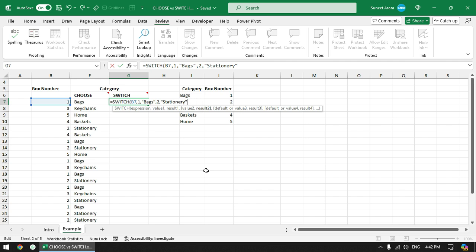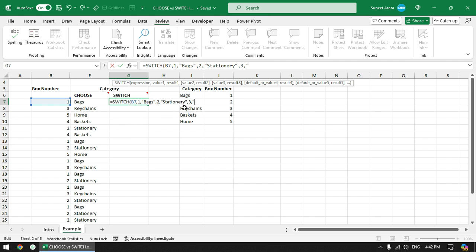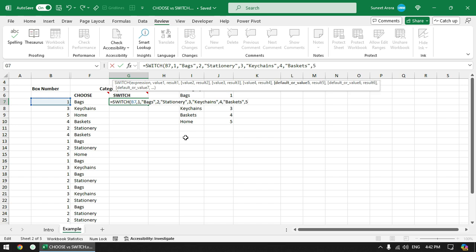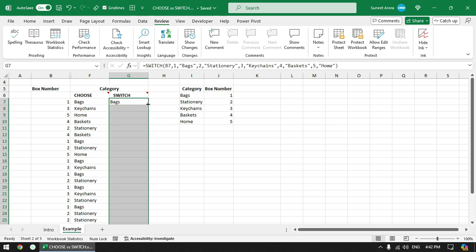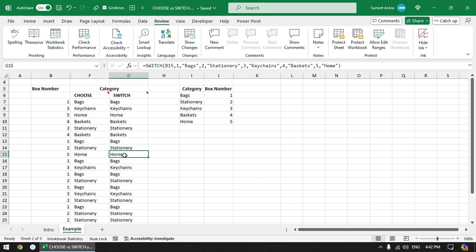I can select cells in place of typing 1, 2, Bags, Stationary, but I'm typing them here for clarity. If the value is 3 it should display Keychains, if it is 4 display Baskets, and if it is 5 display Home. Dragging it down, we get the same results as CHOOSE.